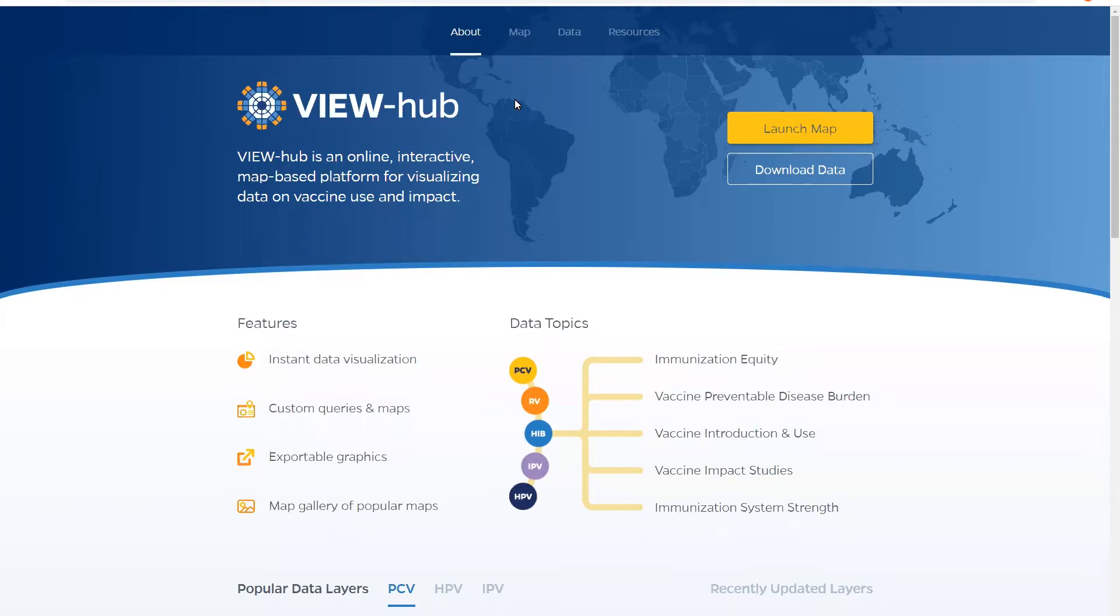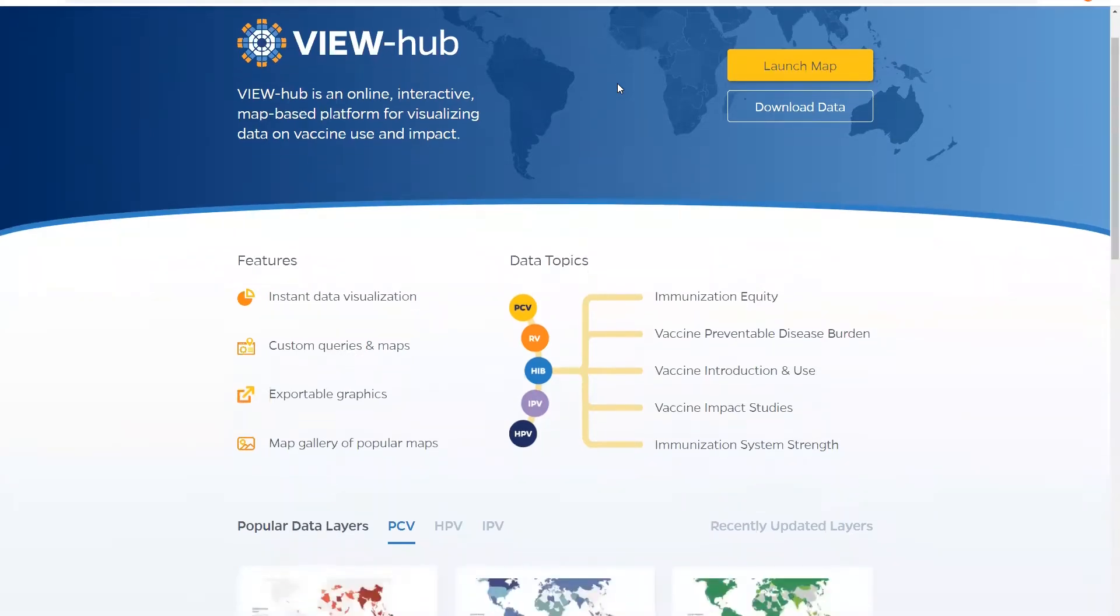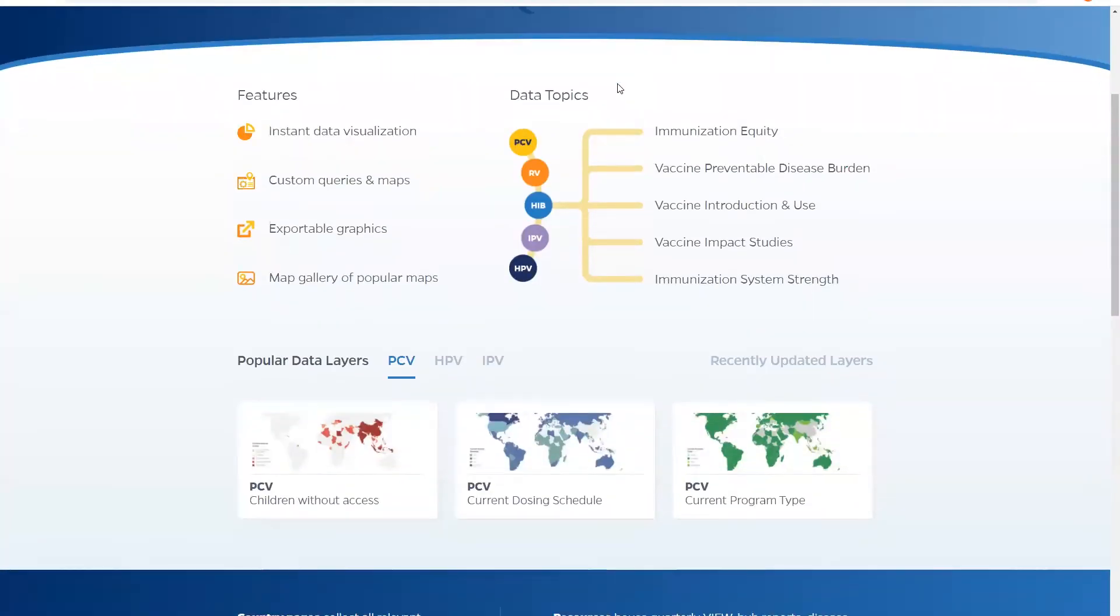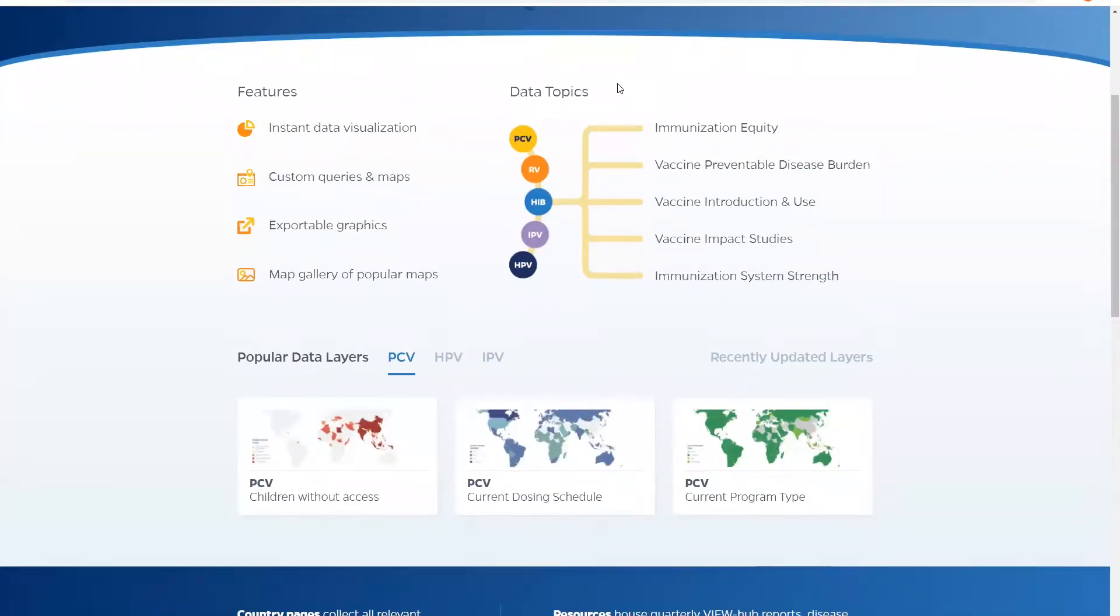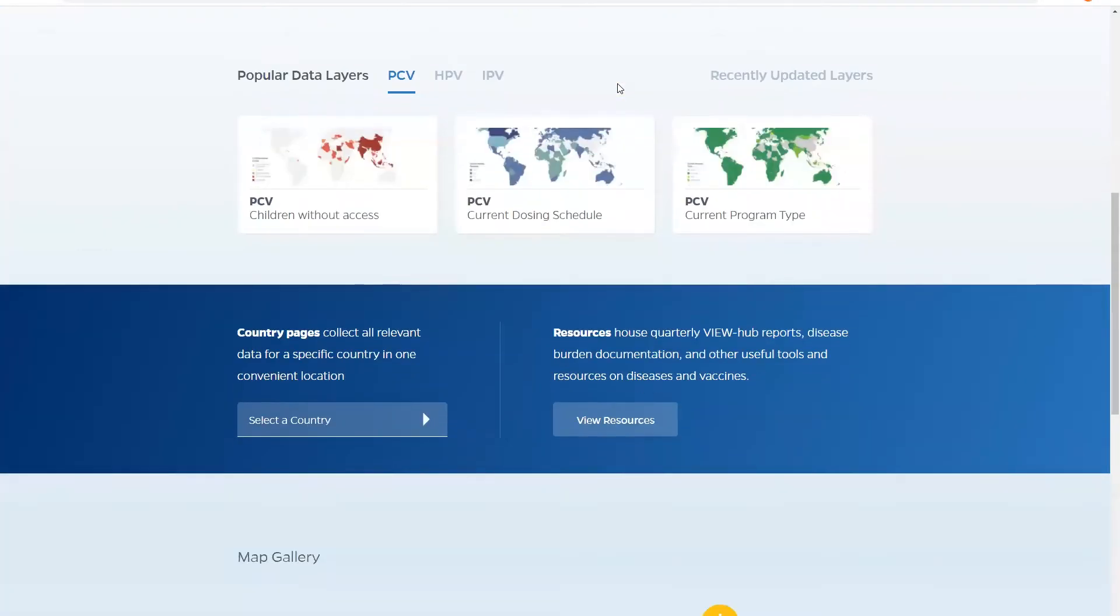Starting on the home page you can navigate to all parts of the site from the top navigation bar: about, map, data, and resources. As you scroll down the home page you will see more shortcuts to maps, country pages, and resources.